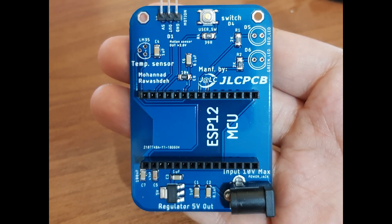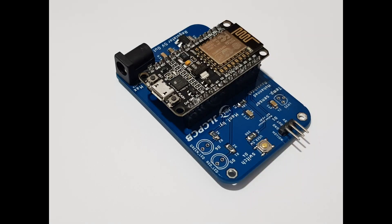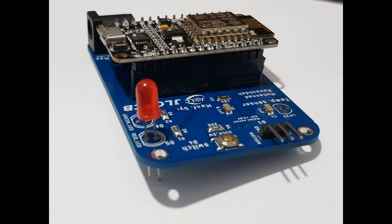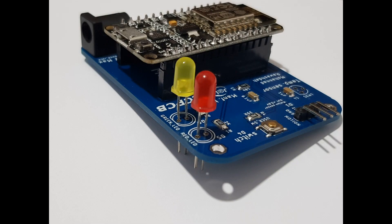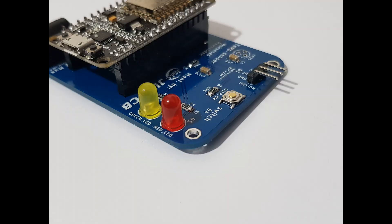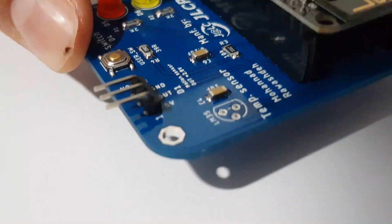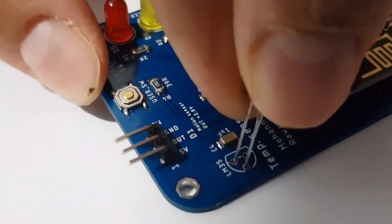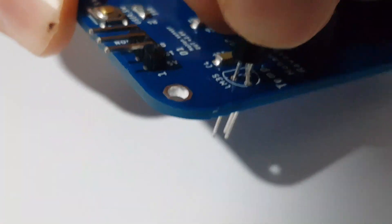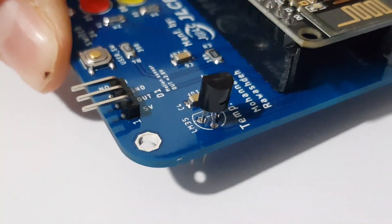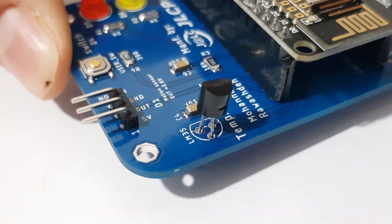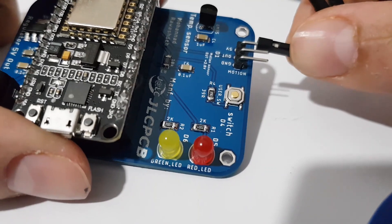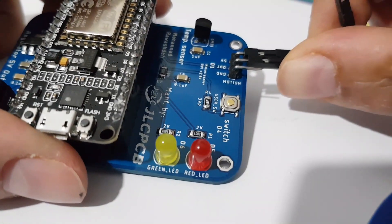After that, I solder the DC jack, header for motion sensor, and the LED. Be careful when you solder the LED and check the anode and the cathode pin. Finally, I solder the LM35 sensor and connect the motion sensor to the board.